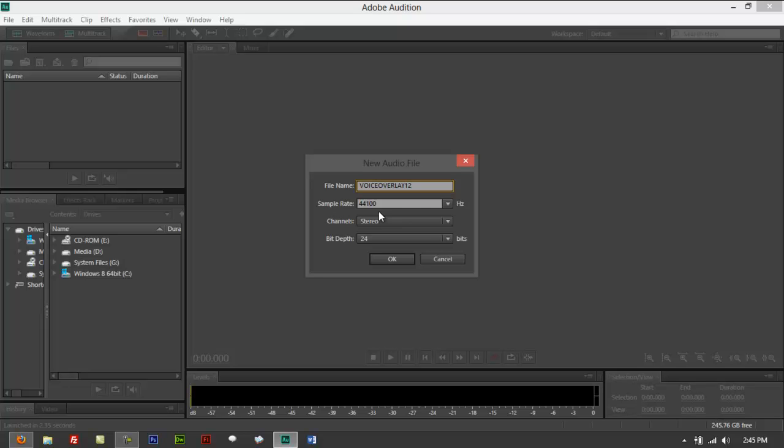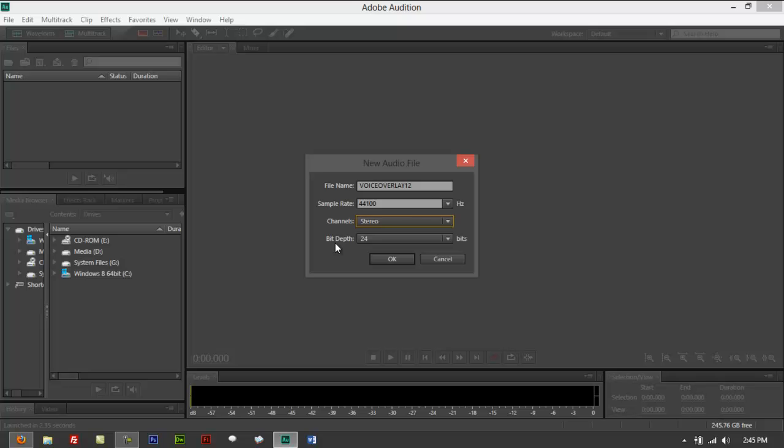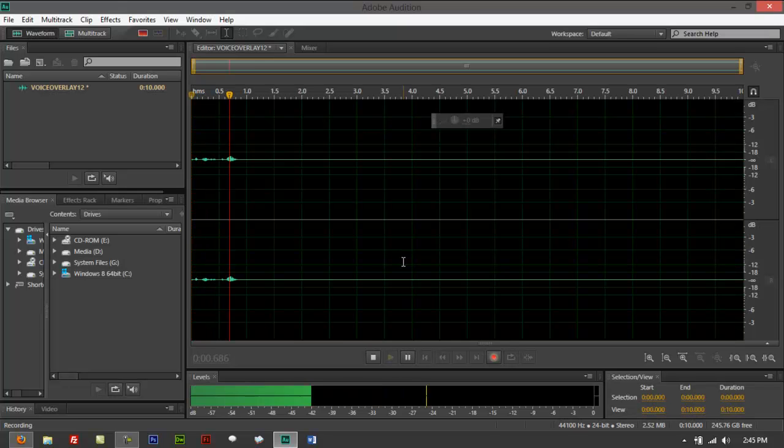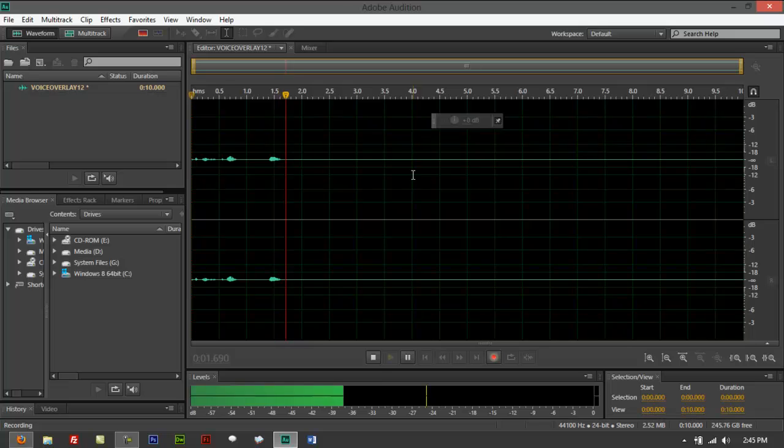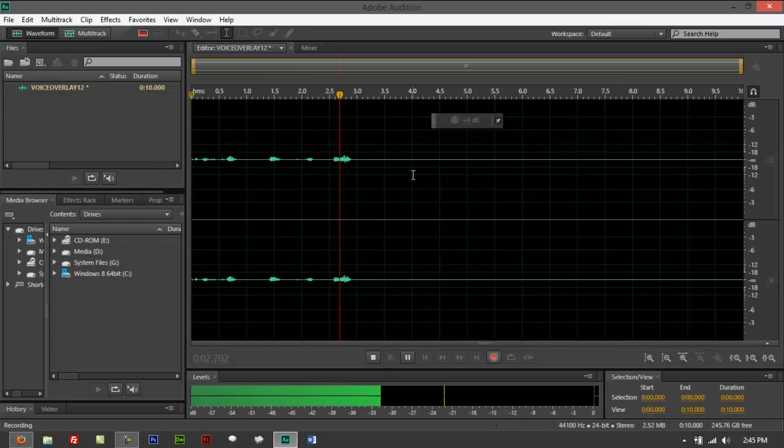Remember your sample rate, you're using 44100 for the hertz. And channels, two channel, which is stereo. And you got 24-bit for this. Click OK. Then it would allow you to record now.